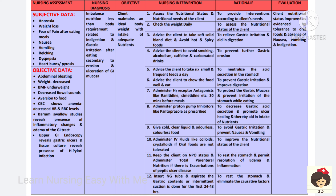H2 receptor antagonists and proton pump inhibitors will neutralize gastric acid and promote healing of gastric ulcers. Cold, clear, colorless and odorless fluids should be given to prevent gastric irritation and also prevent nausea and vomiting. IV fluids like colloids and crystalloids should be given if oral fluids are not tolerated to improve fluid and nutritional status.